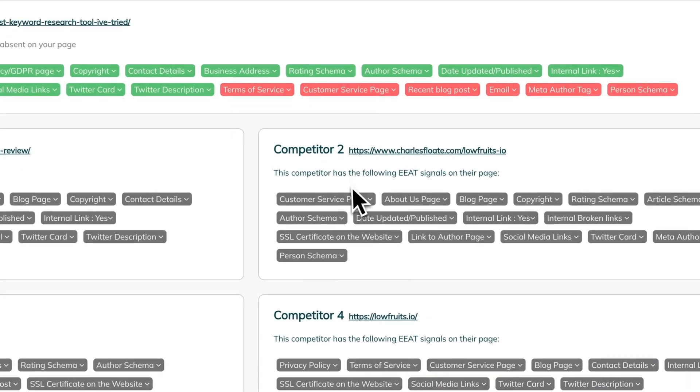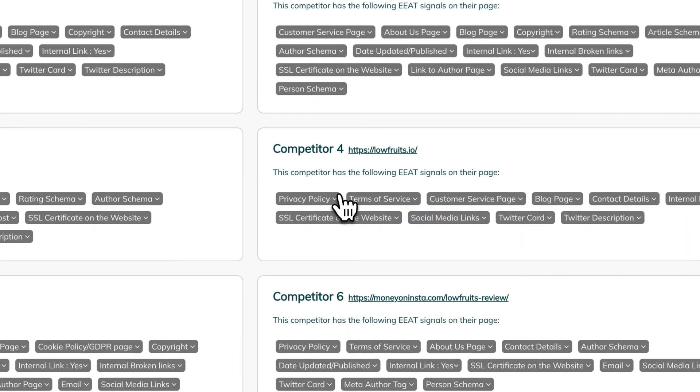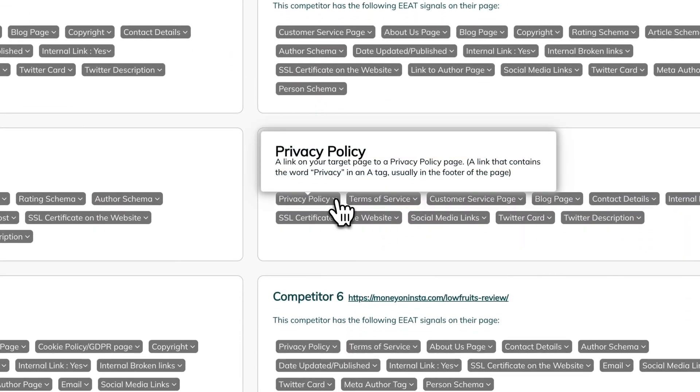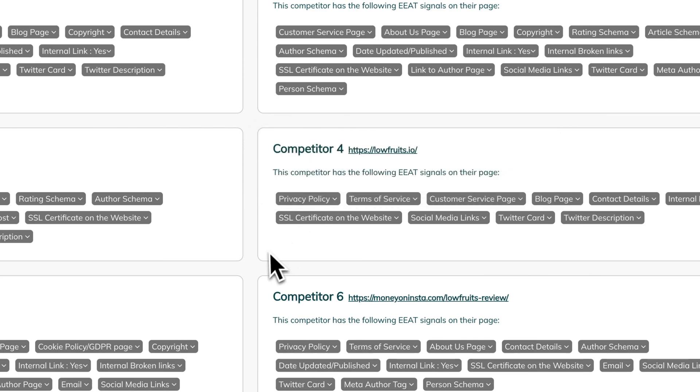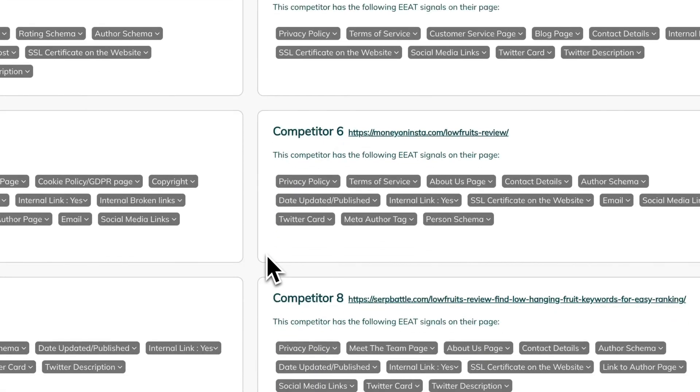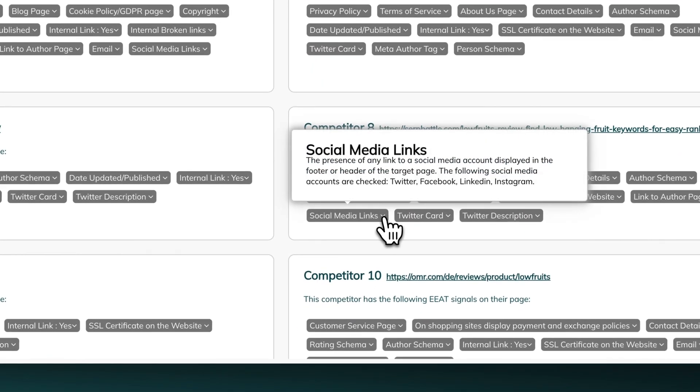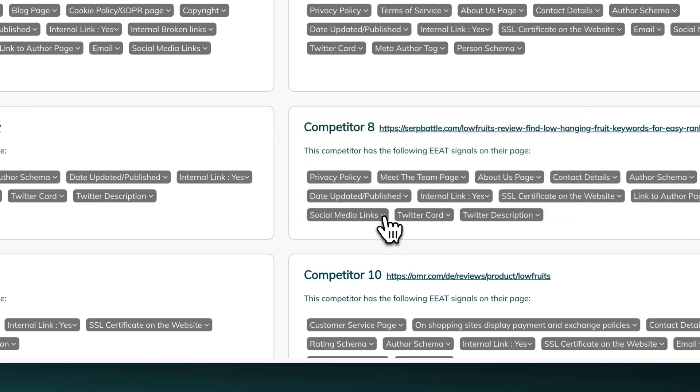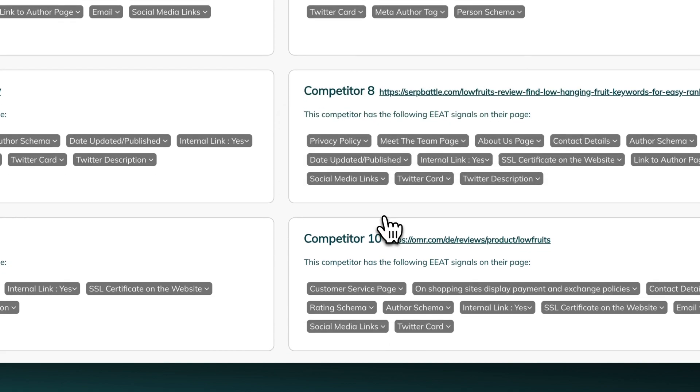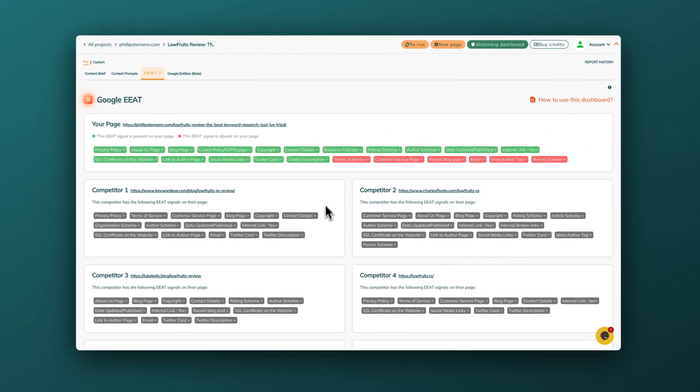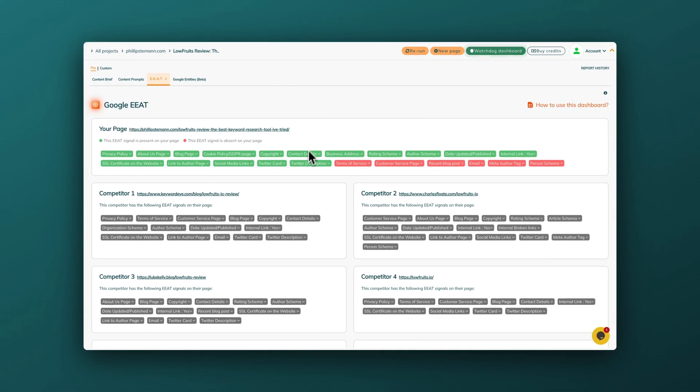Page Optimizer Pro also analyzes your competition on the specific keyword for E-E-A-T, and here they analyze to see whether the competitors are fulfilling all of these 22 different parameters. What I did find with this is that it's not always 100% accurate. Sometimes it would say that a page had a customer service page even though it didn't. Other times it would say that it had a terms of service page even though it didn't. So sometimes you need to take this with a grain of salt and try and analyze yourself. At least you have the 22 parameters to pursue, so you know what to look for both on your own website but also on your competitors. And you should at least fulfill the same amount of parameters as your competitors to ensure that E-E-A-T is not a ranking factor that you're losing out on.